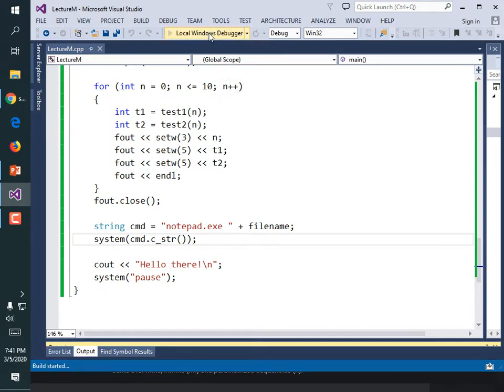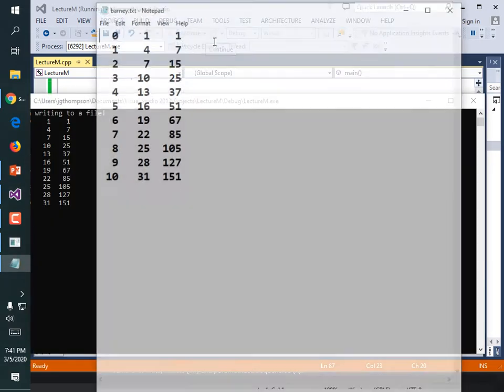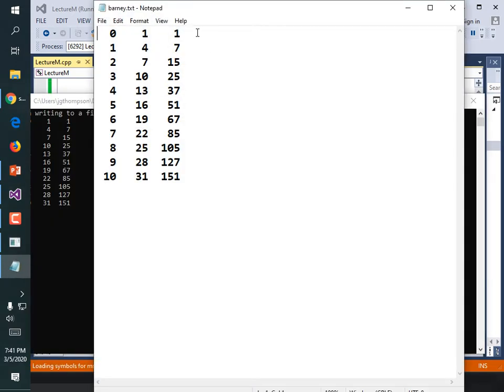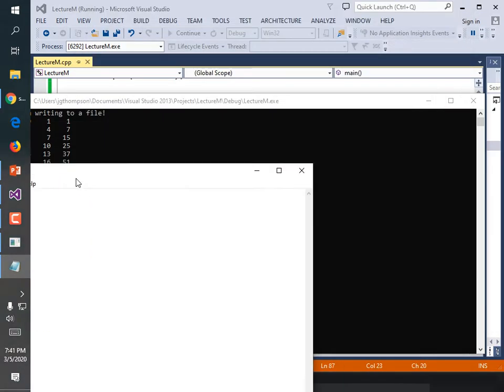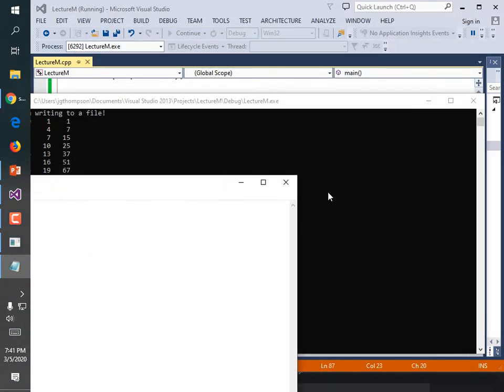What's cool about this is that when we run it, it creates our report and pops it open in Notepad. When you're tired of it, click close and we're done.